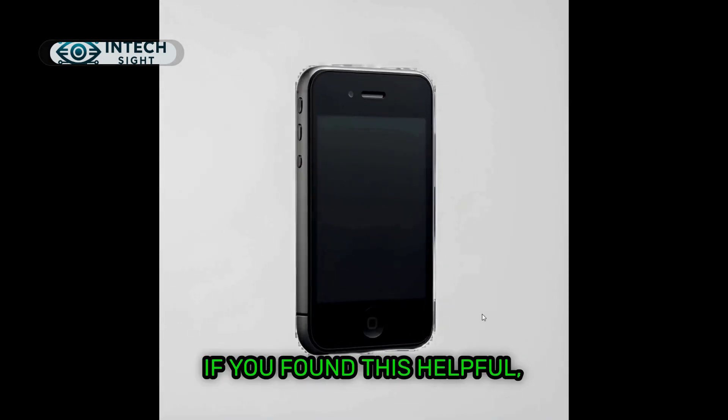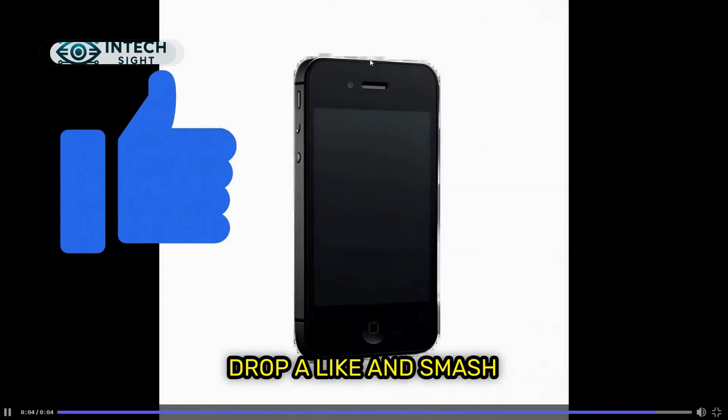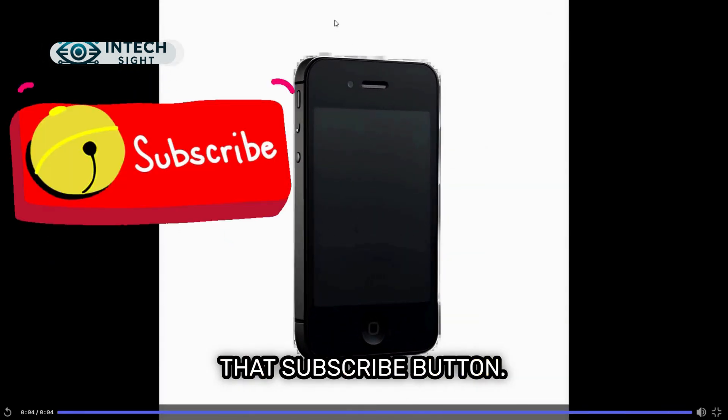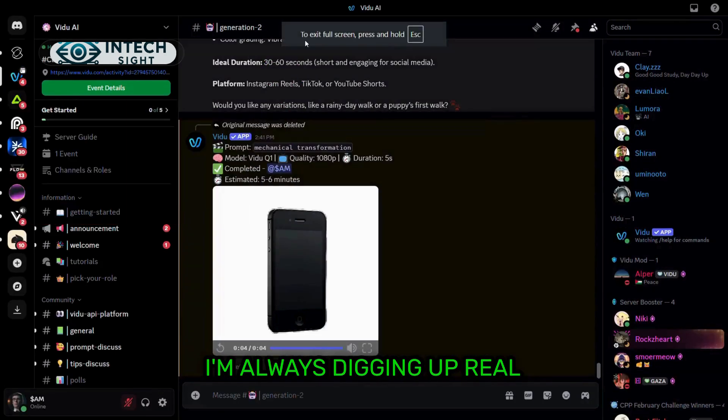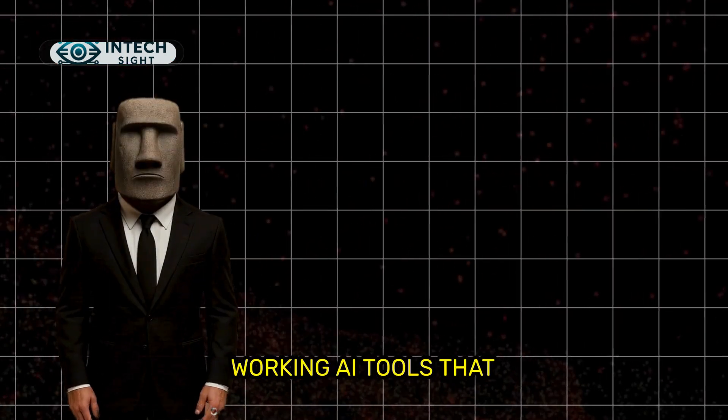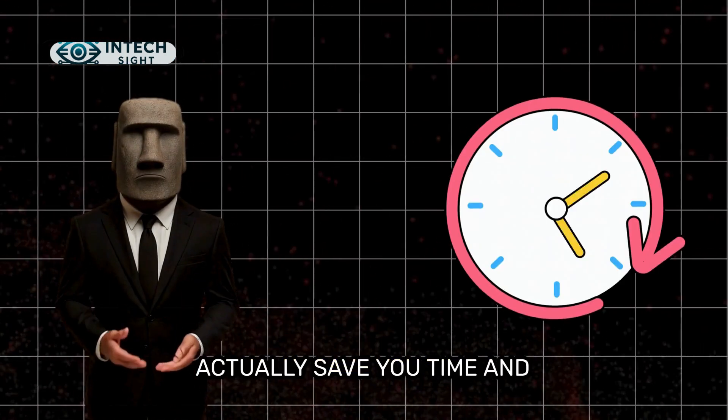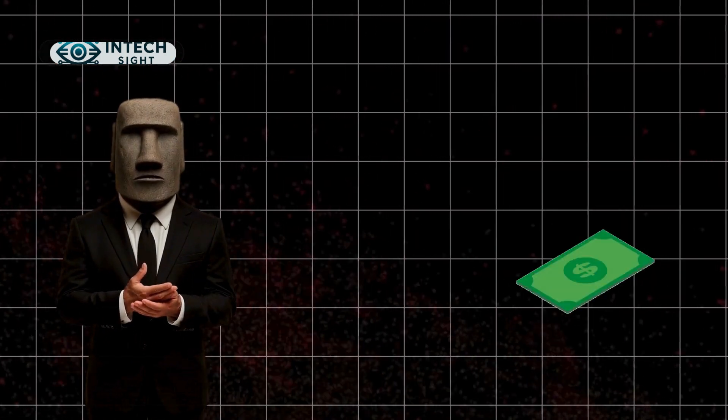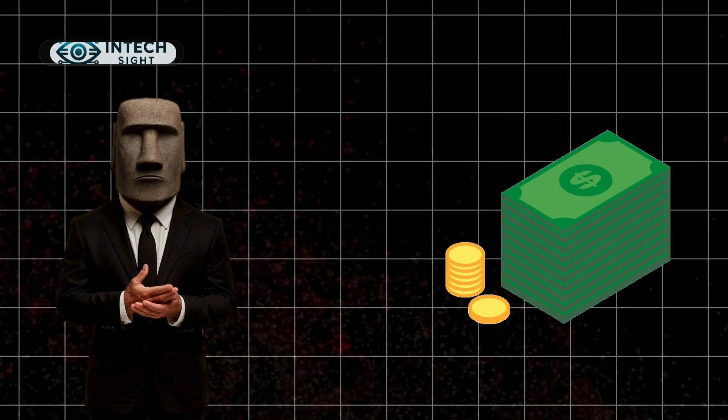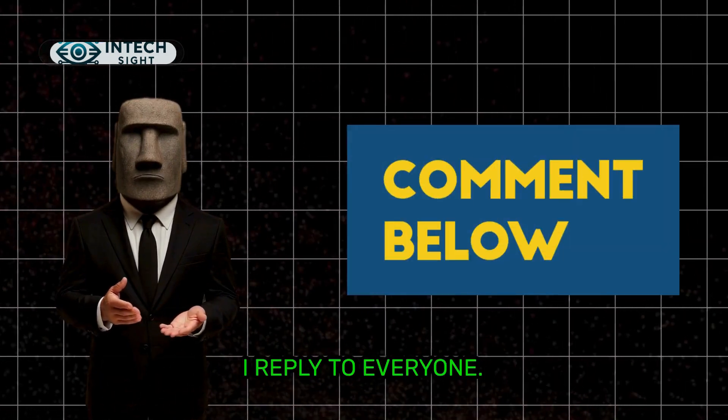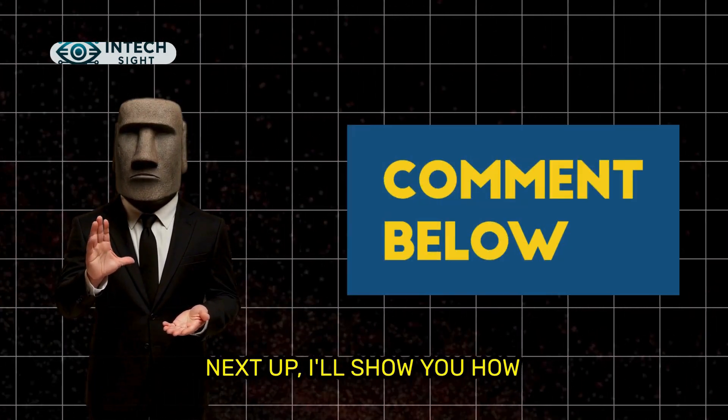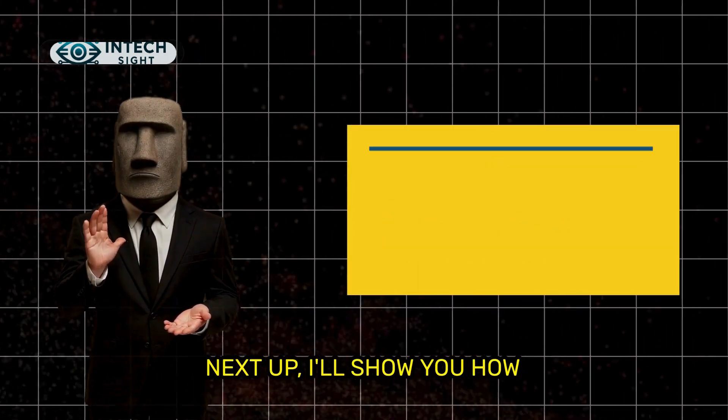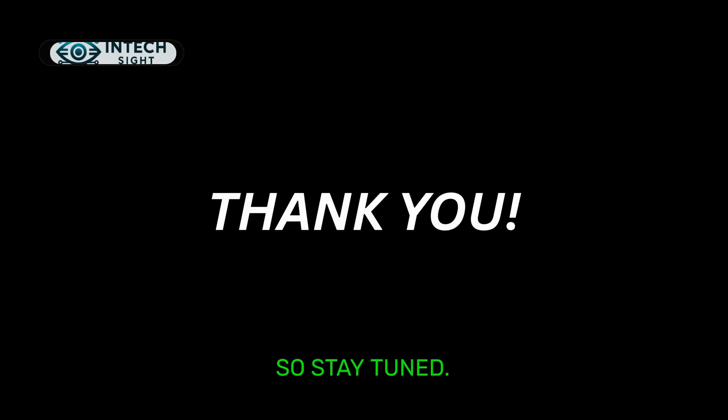If you found this helpful, drop a like and smash that subscribe button. I'm always digging up real, working AI tools that actually save you time and money. Got questions? Drop them in the comments. I reply to everyone. Next up, I'll show you how to clone your voice for free. So stay tuned.